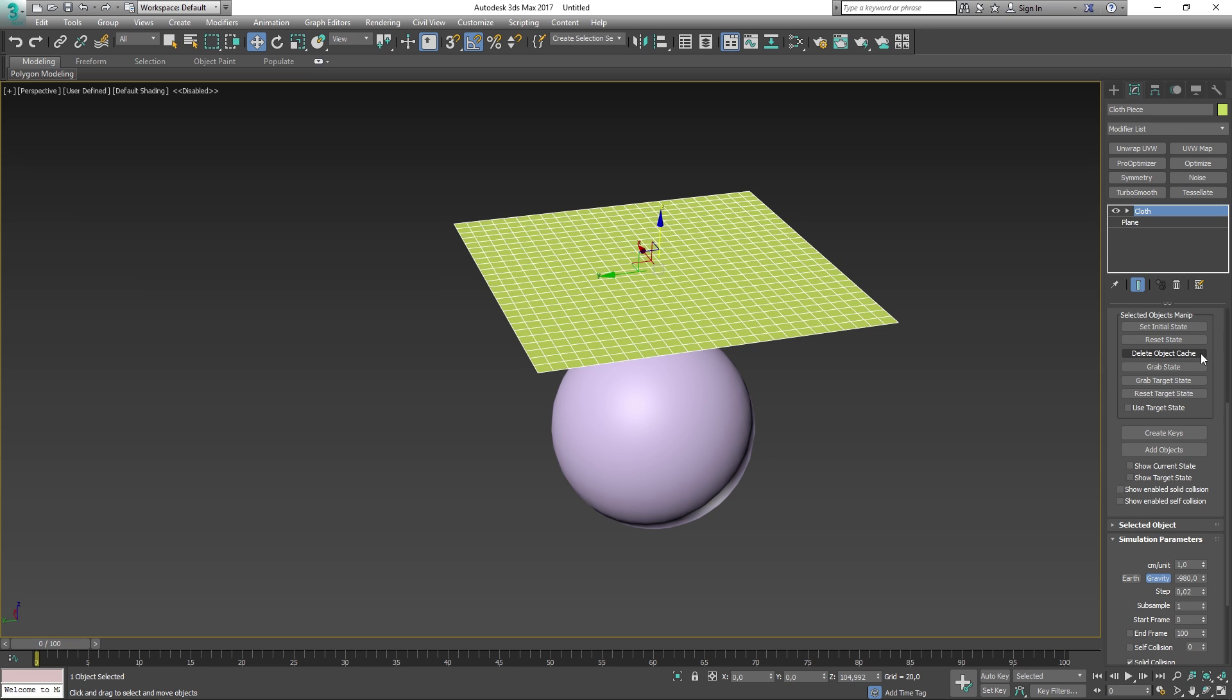The delete object cache deletes the cache for the selected non-cloth objects. If an object is simulated as a cloth and then it turns into a collision object or inactive via the object properties dialog, it will then retain the cloth motion within its cache. This is useful for simulating cloths in layers. For example, you may want to simulate a character's pants and then turn the pants into a collision object for simulating a coat. By simulating in layers, you avoid the problems of cloth-to-cloth collision detection. If you want to remove the cached motion from the selected objects, use the delete object cache.